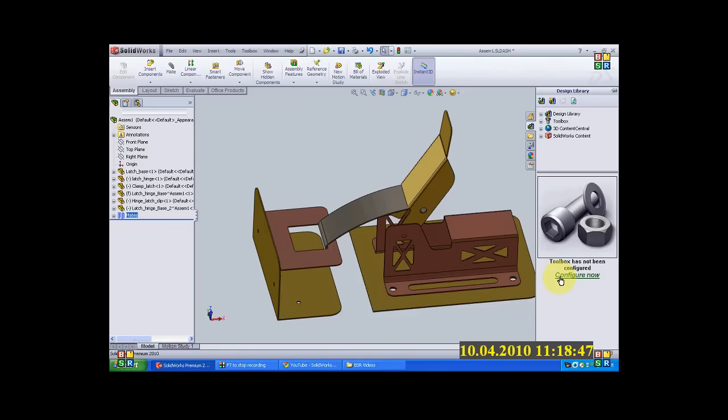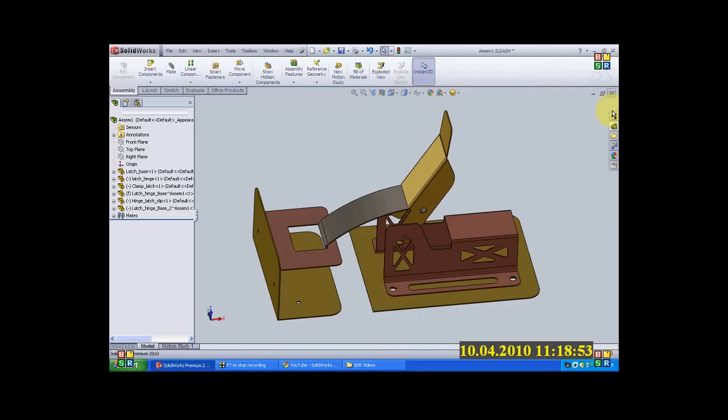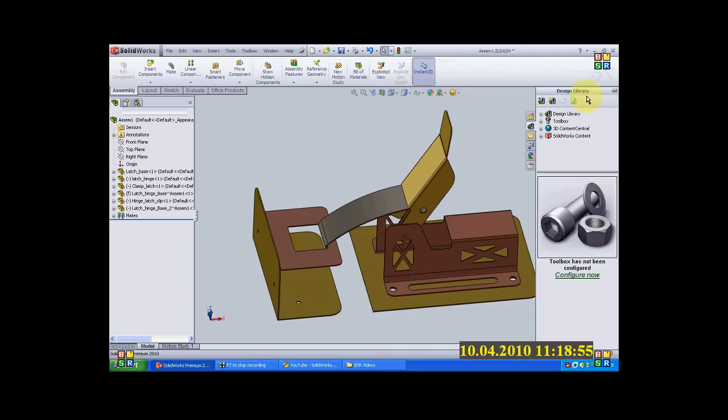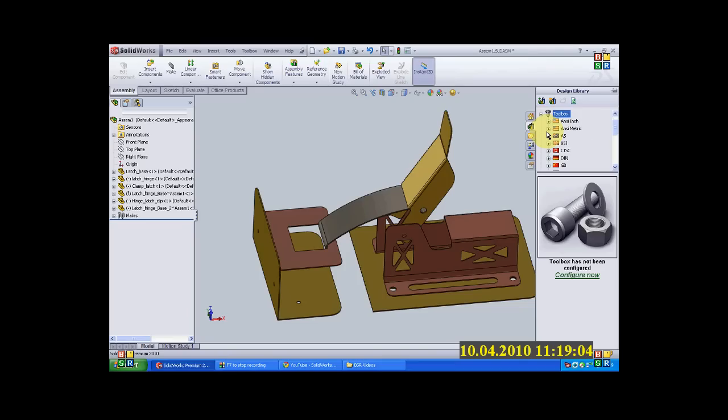So initially you need to activate this toolbox, going under add-ins and then selecting what is directly in the design library itself. You have a toolbar option. When you click on it, it will say configure it off. By clicking on it, it will directly configure it. So I will just click and expand the tree.